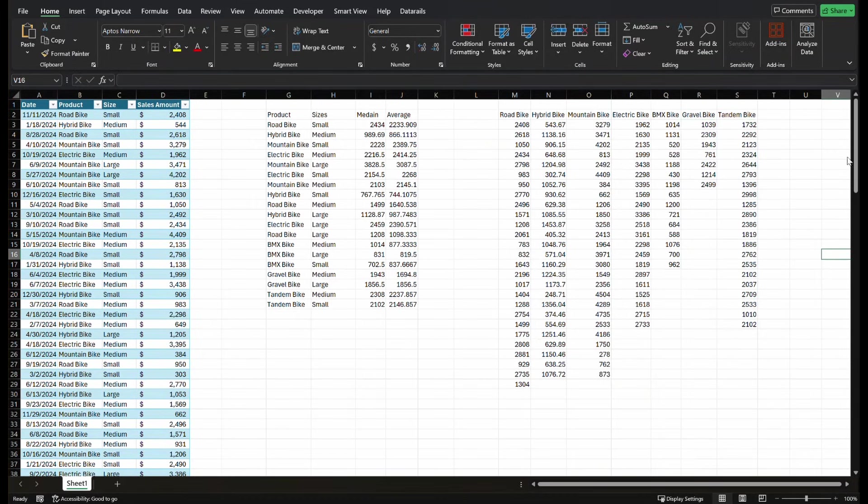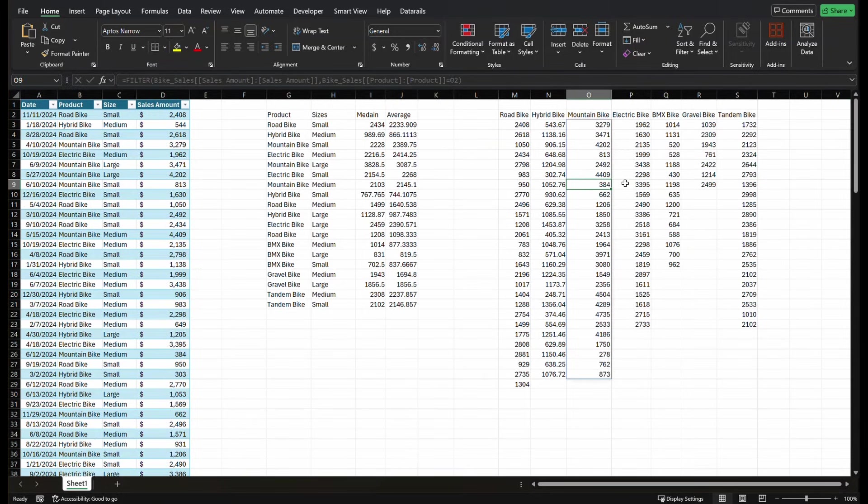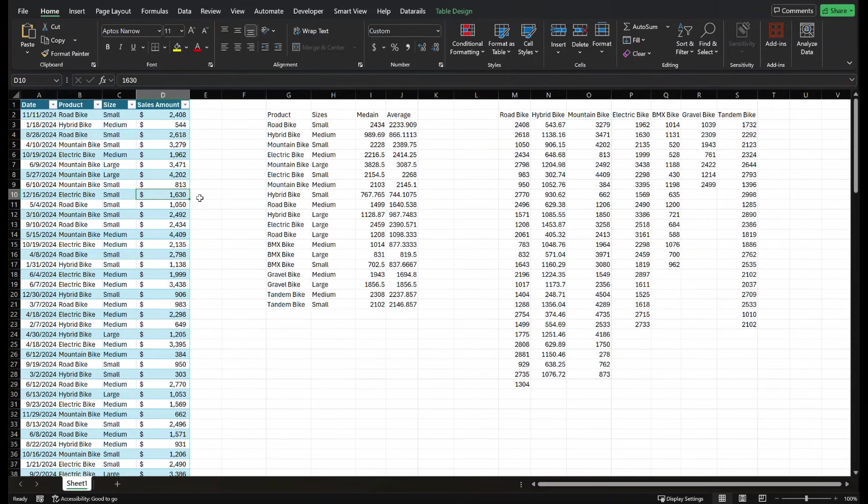So now the cool part about this is if I just copied it, filtered and copied and paste all my data, this data would, if something changed on this data set, then this wouldn't change. I'd have to go recopy it.